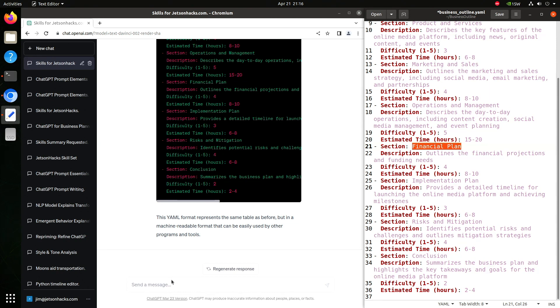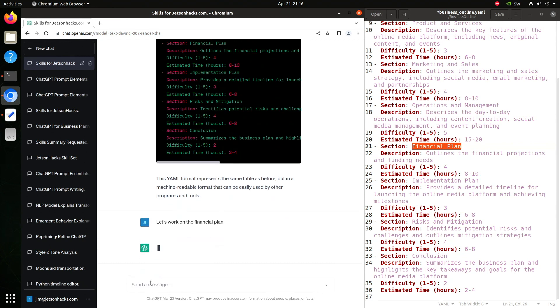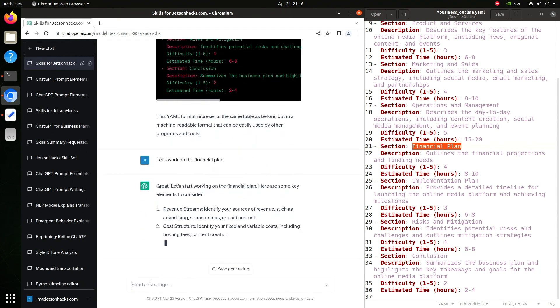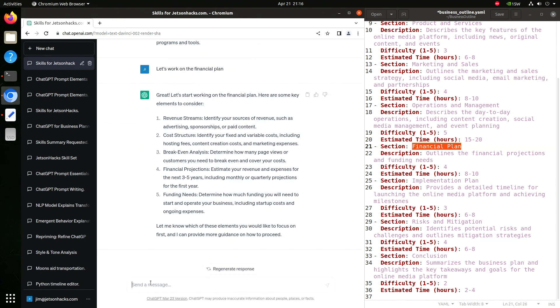Let's say we want to work on the financial plan. We'll prompt something clever. Let's work on the financial plan. It's an absolutely horrible idea to have ChatGPT write you a business plan. However, it can be extremely useful to have it ask you questions and give you ideas. Plus, it can summarize a lot of the information that you might need. Let's see, write a sample financial plan.